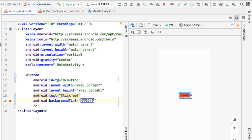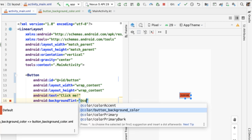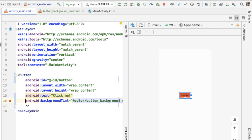Now back in activity_main.xml, we can reference button_background_color.xml as the backgroundTint attribute on our button. So now the button should be identical to what we had before.